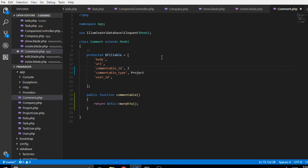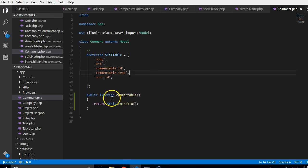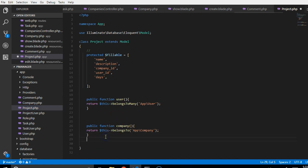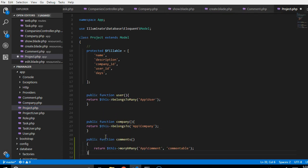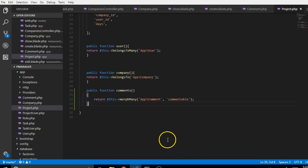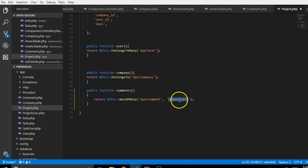Alright, so I'm going to delete this. So now we've added this, we have to go and tell projects that also it has a relationship with comments. So we would just come here and indicate to it that it has a polymorphic relationship with comments. And the field that is dealing with is the commentable field.